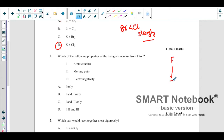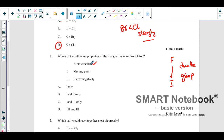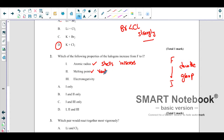Which of the following properties of halogens increases from fluorine to iodine? Going from fluorine to iodine means going down the group. Atomic radius — yes, it increases going down the group because the number of shells also increases, and when shells increase, the size automatically increases. Melting point — yes, melting point also increases going down the group.